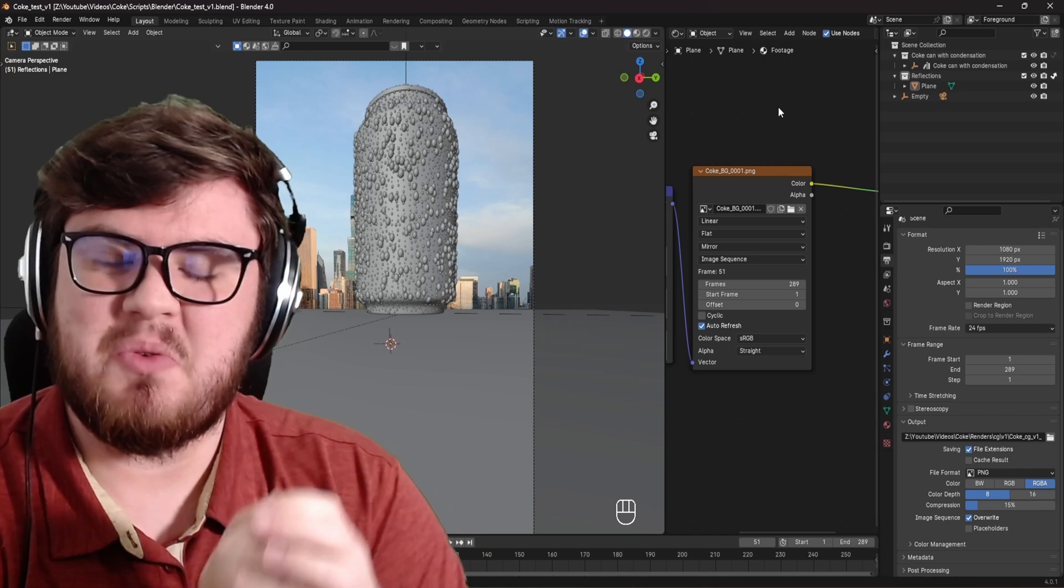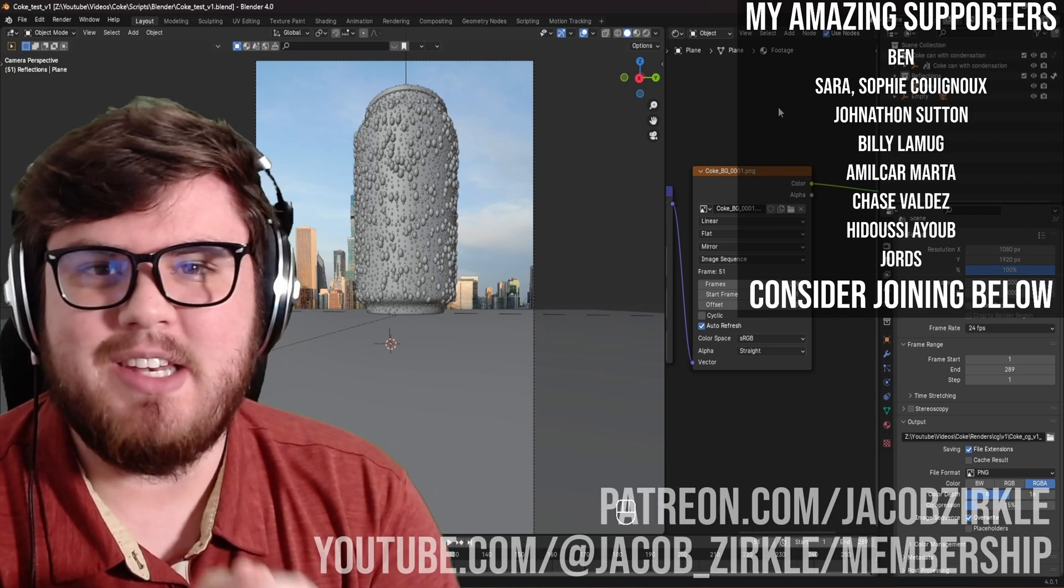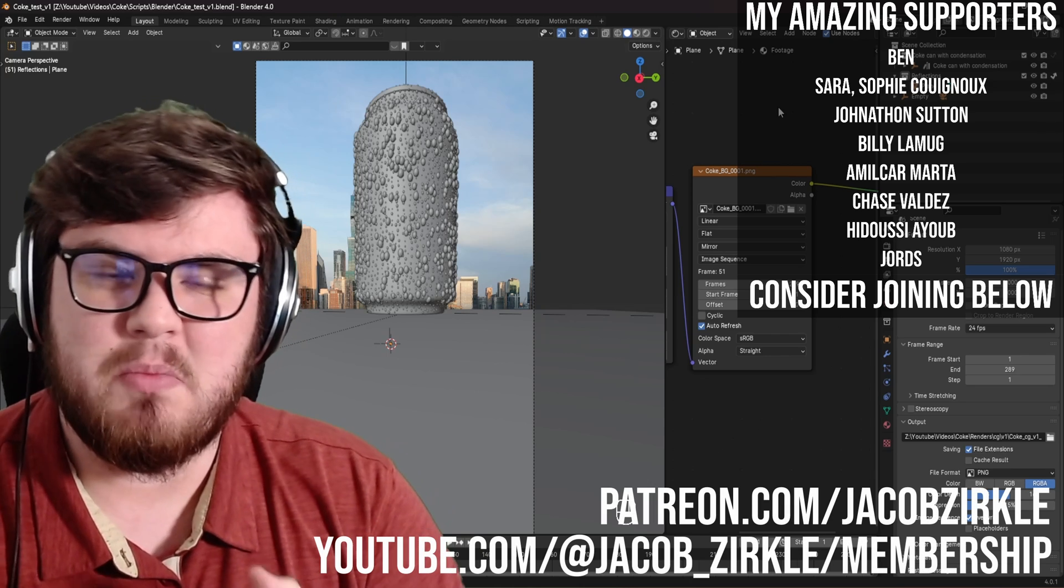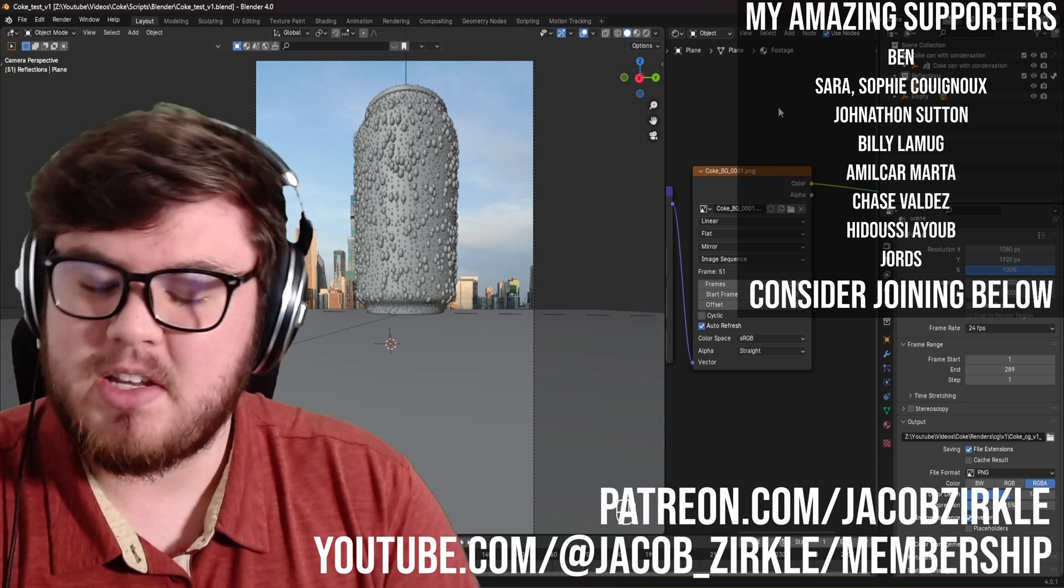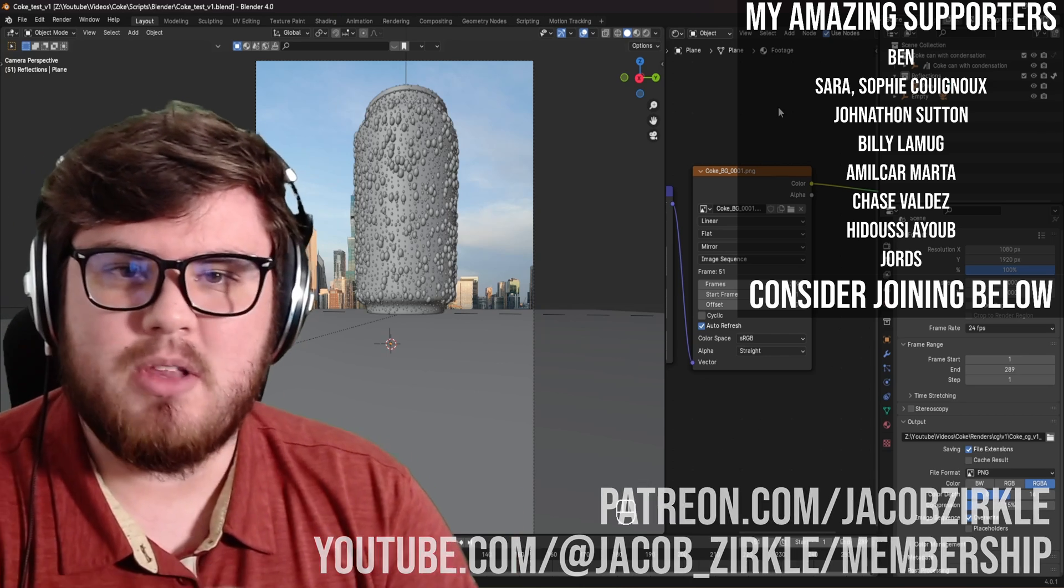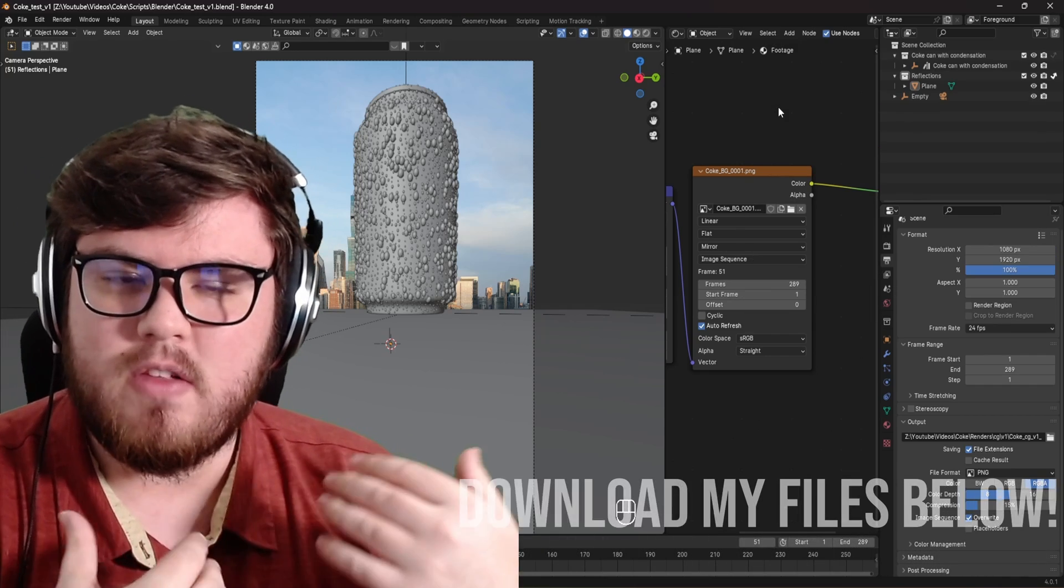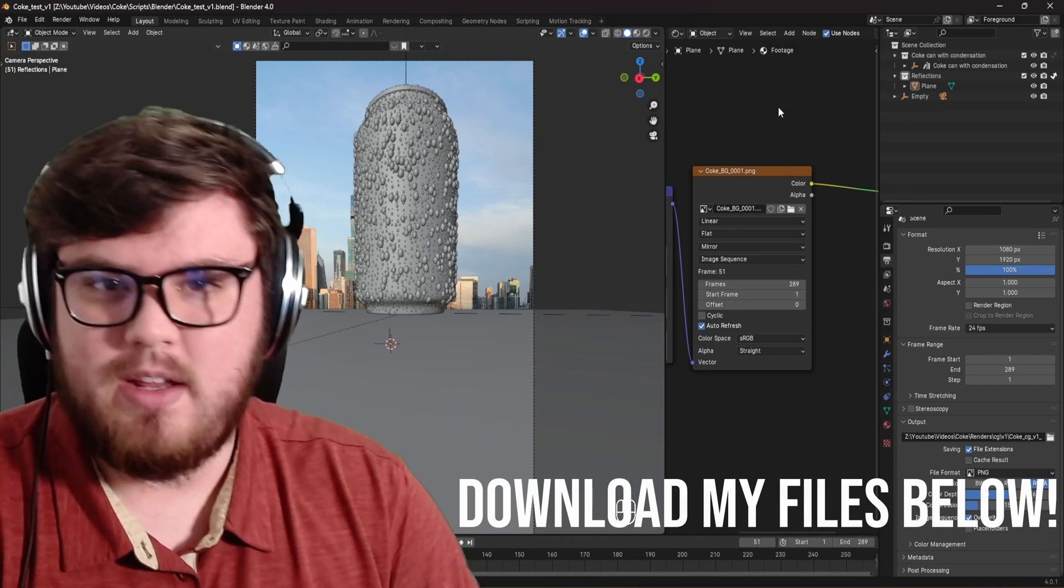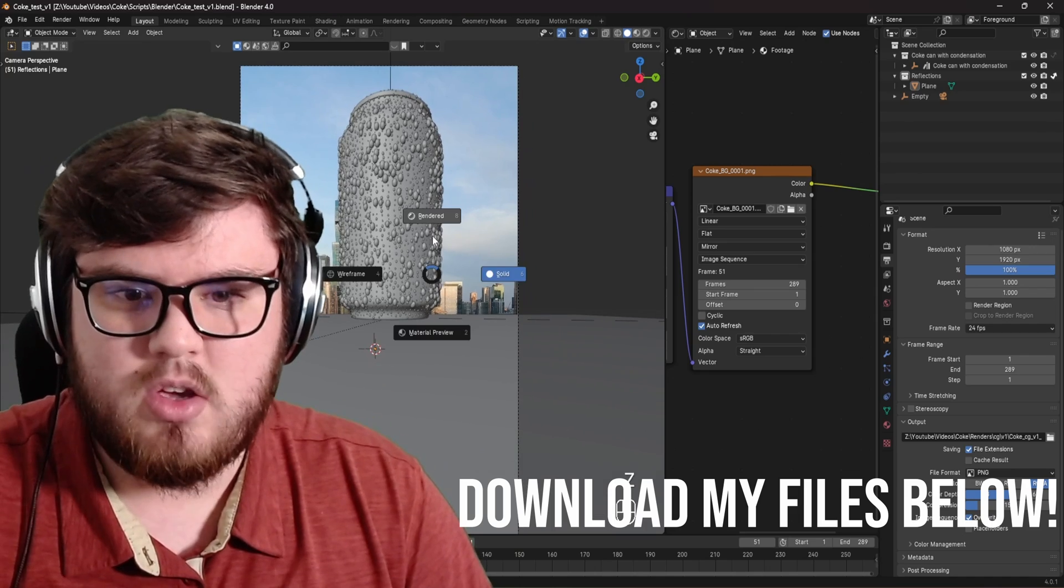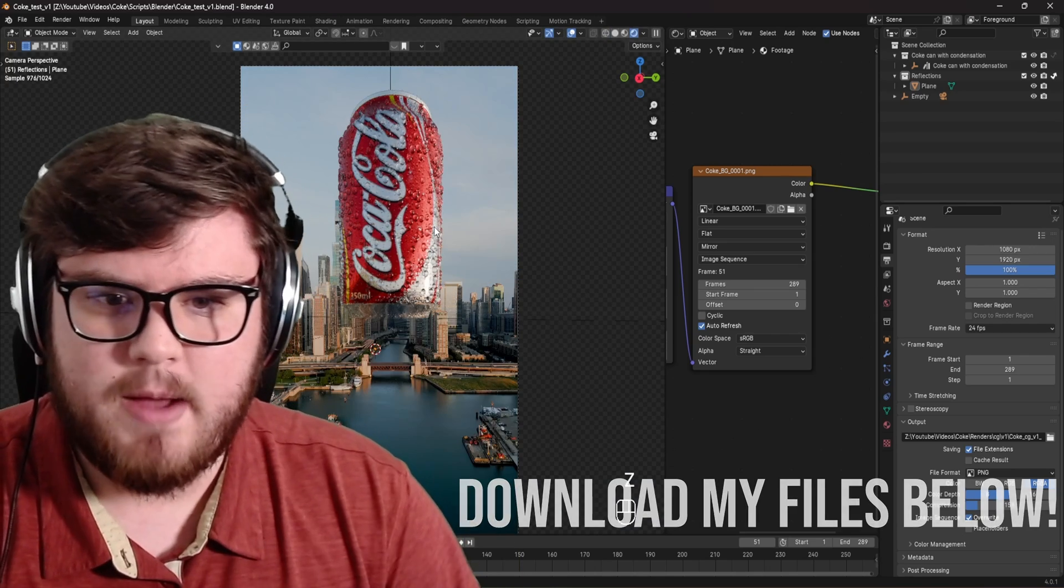Before we get started, I just want to say a massive thank you to all my Patreon and YouTube members. If you are interested in supporting the channel or checking out some of the amazing perks I offer, I'll have links down below. Also for today, I'll be providing a link with all of the files that I use, including the 3D file for this scene with the Coke model, because I'm not going to be going over that.